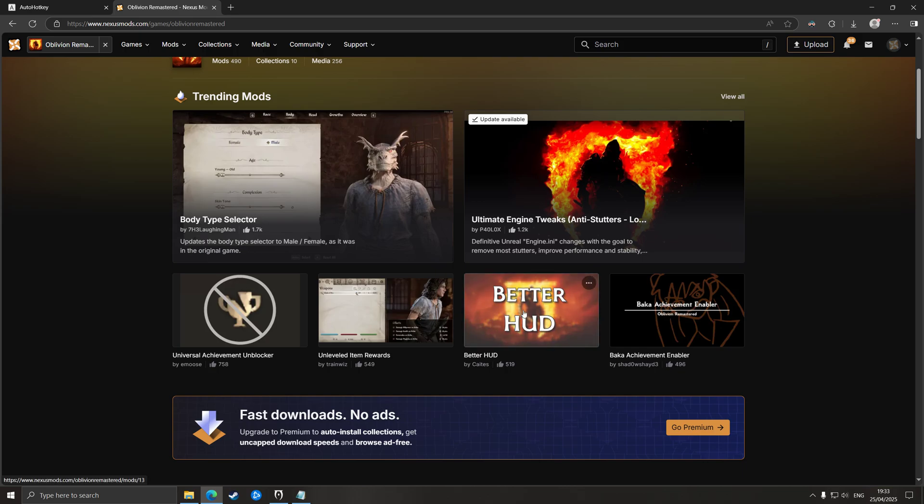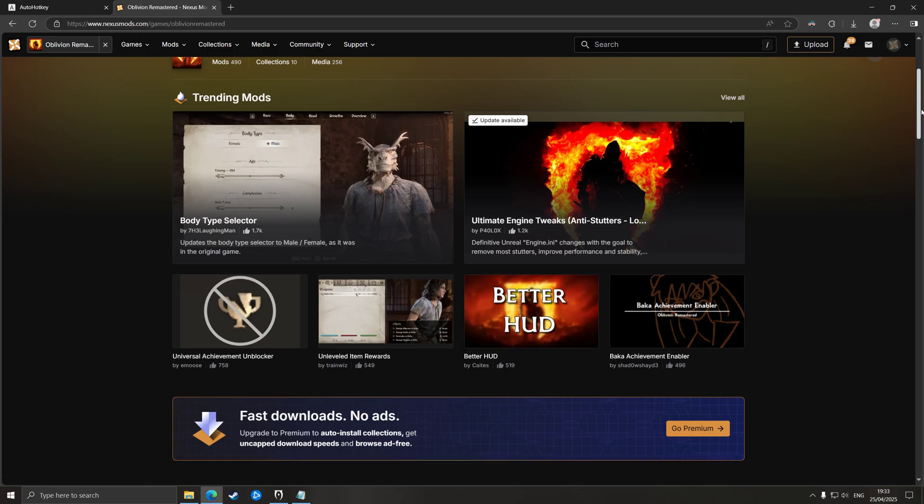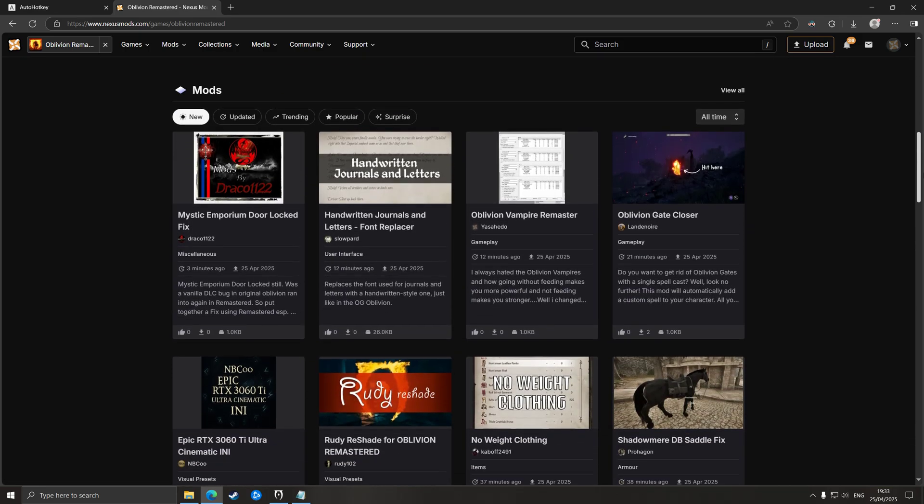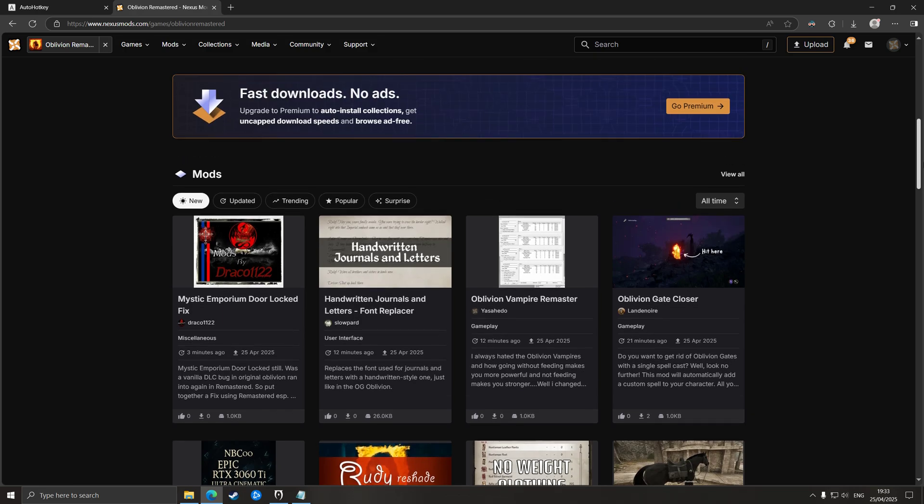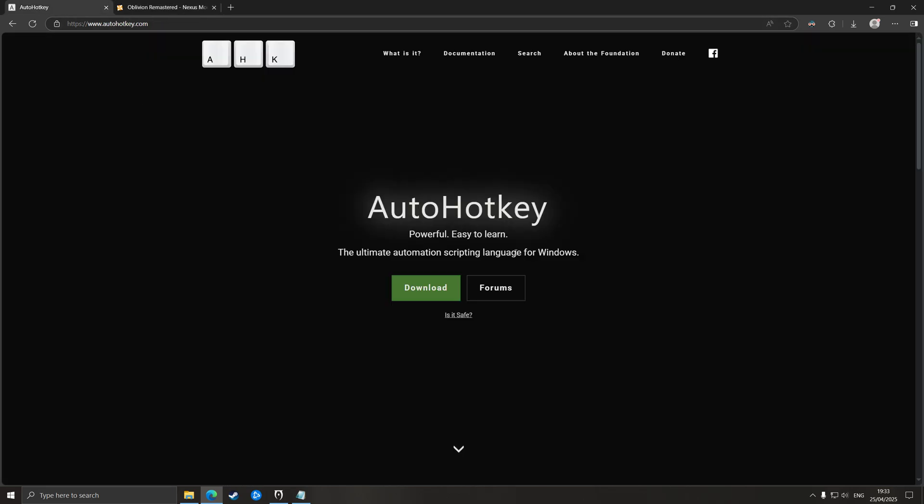As of the 25th of April when I'm recording this video, there is no mod out there at the moment that actually allows holding to sprint. So when that changes, go and download that mod because that's what I'm going to be doing. But for the moment, AutoHotkey is the way to go. You can download it from autohotkey.com. Once you download it, install it.